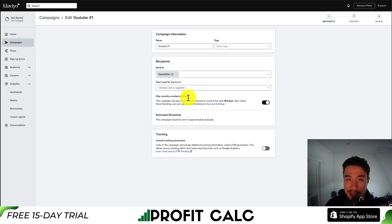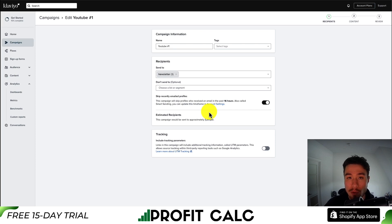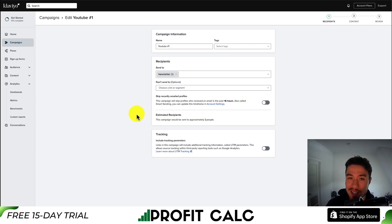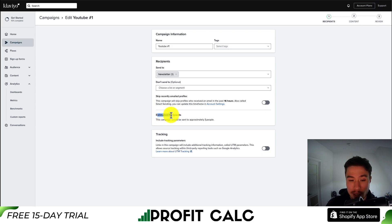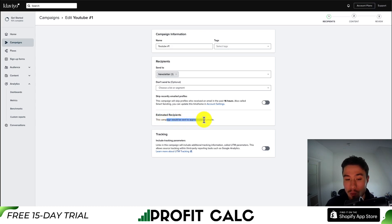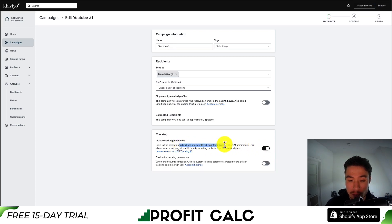You can also skip recently emailed profiles — people who have received an email in the last 16 hours. This could apply to any of the flows you've set up in Klaviyo, allowing for smart sending so you're not spamming your customers. You're going to get an estimated recipients count. I'll also enable the tracking parameters here — these are UTM parameters that get added to the ends of the URL.